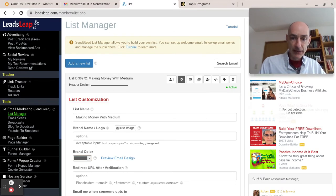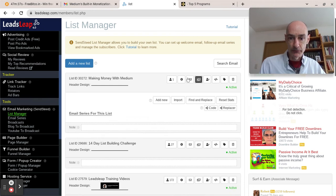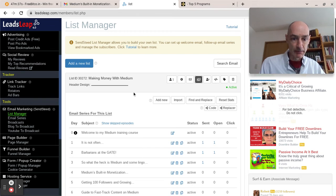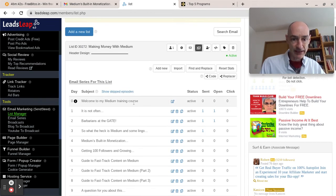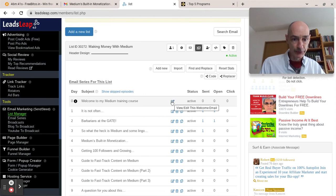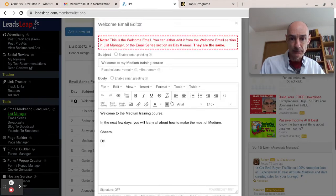So then let's come through to our email series and we'll set up a clickable banner, first of all, in our welcome email.